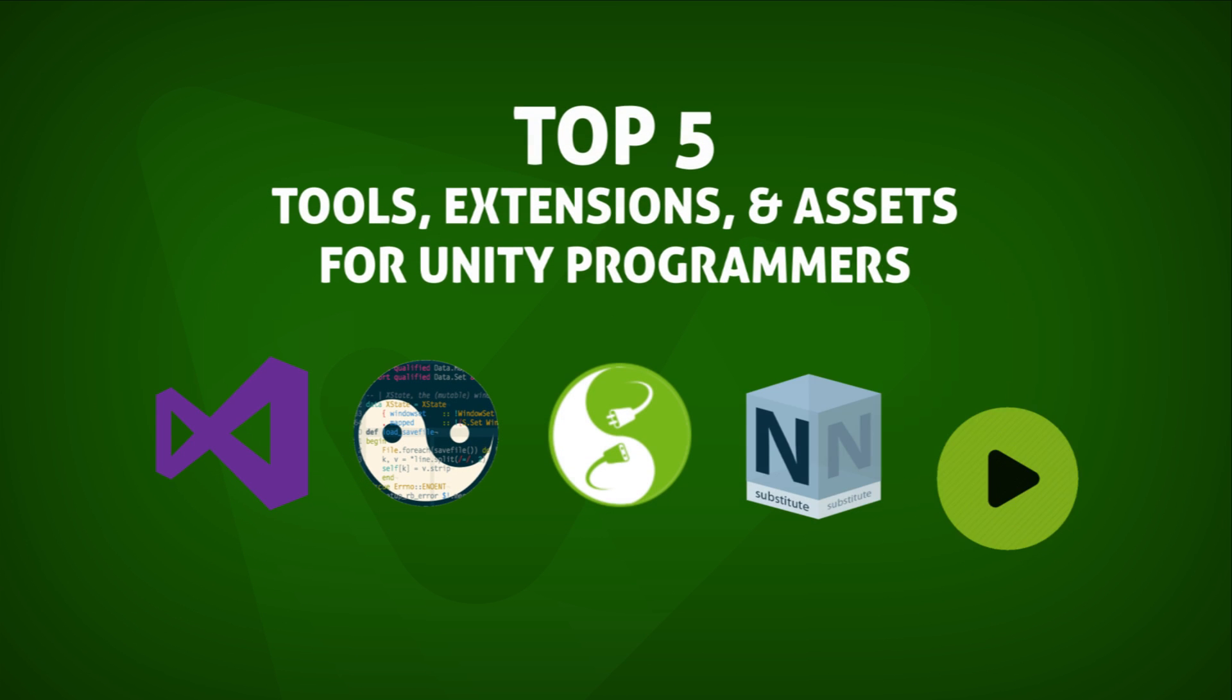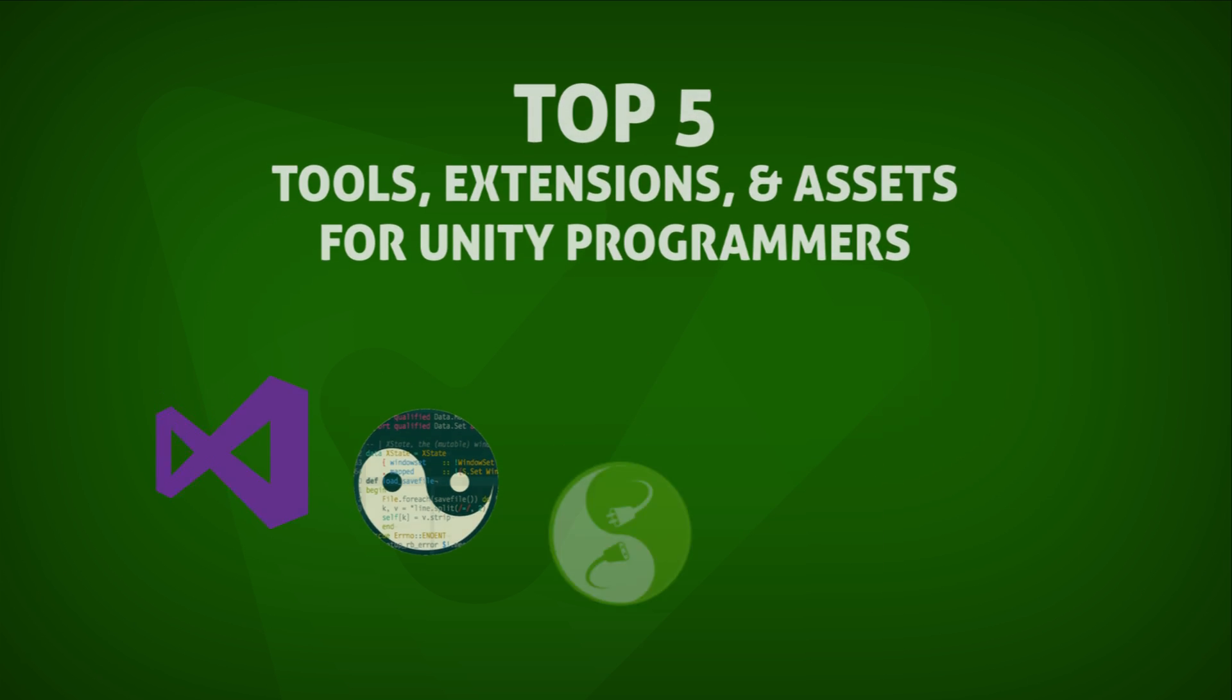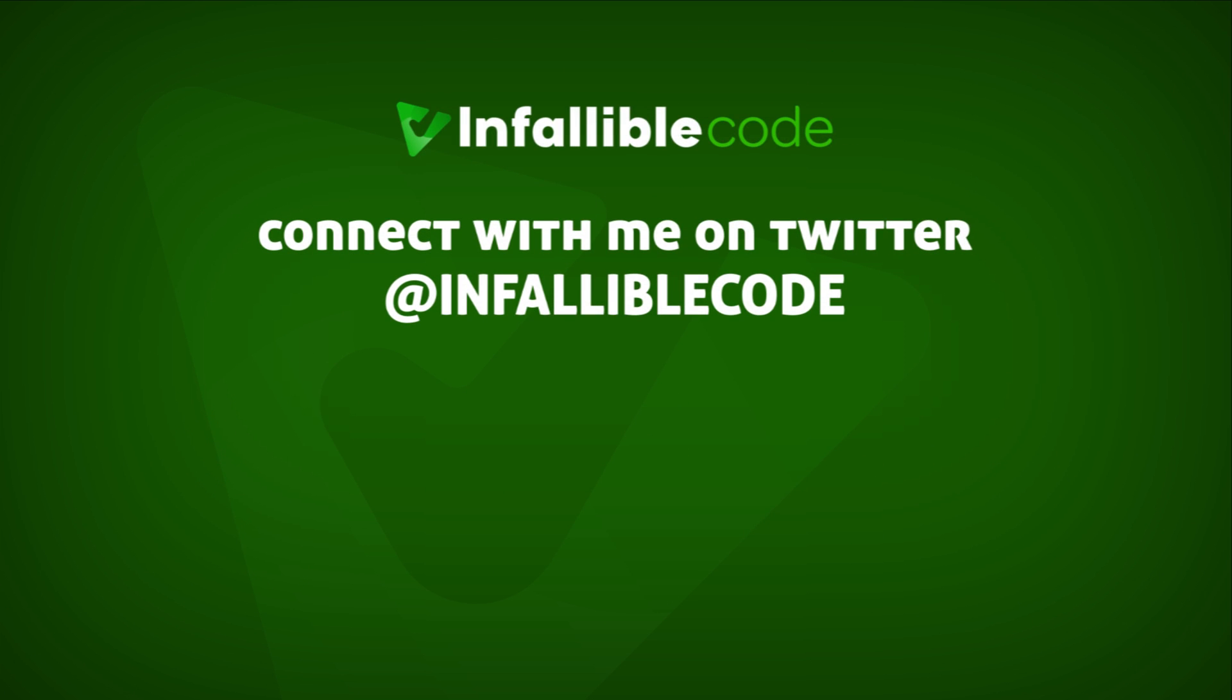Well, that's it for this top five list of free tools for Unity programmers. I hope you enjoyed. Leave a comment and let me know what you think of the selection. If you enjoyed this video and want to see more, please like and subscribe with notifications on. See you in the next video.